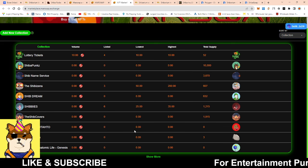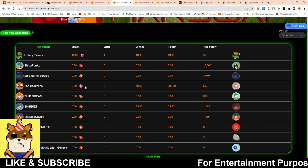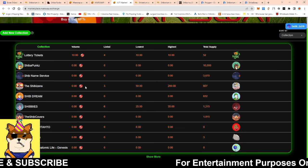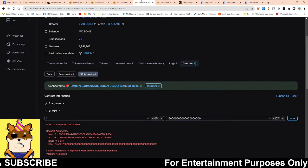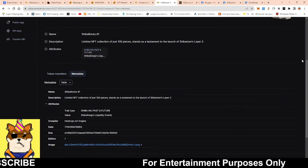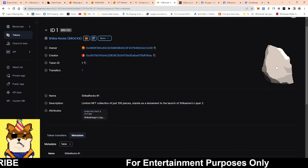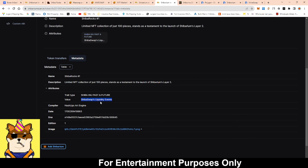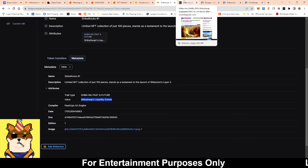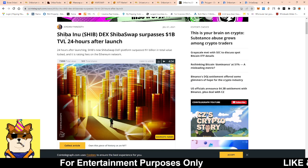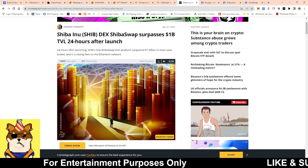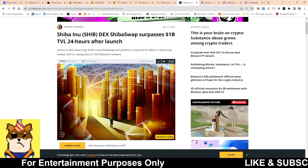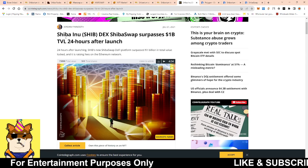So now let's talk about Shiba Swap liquidity event. This is NFT number one and the history value of it is Shiba Swap liquidity event. When we had our liquidity event, the TVL of Shiba Swap was over one billion dollars. Yeah, with a B, one billion dollars.